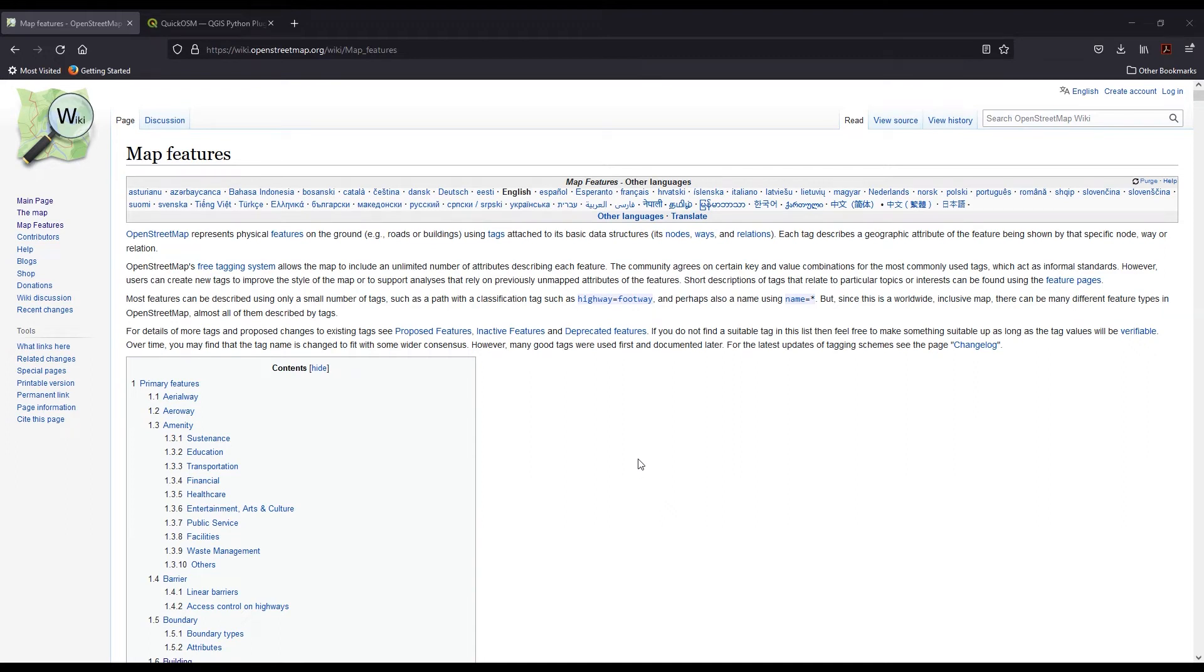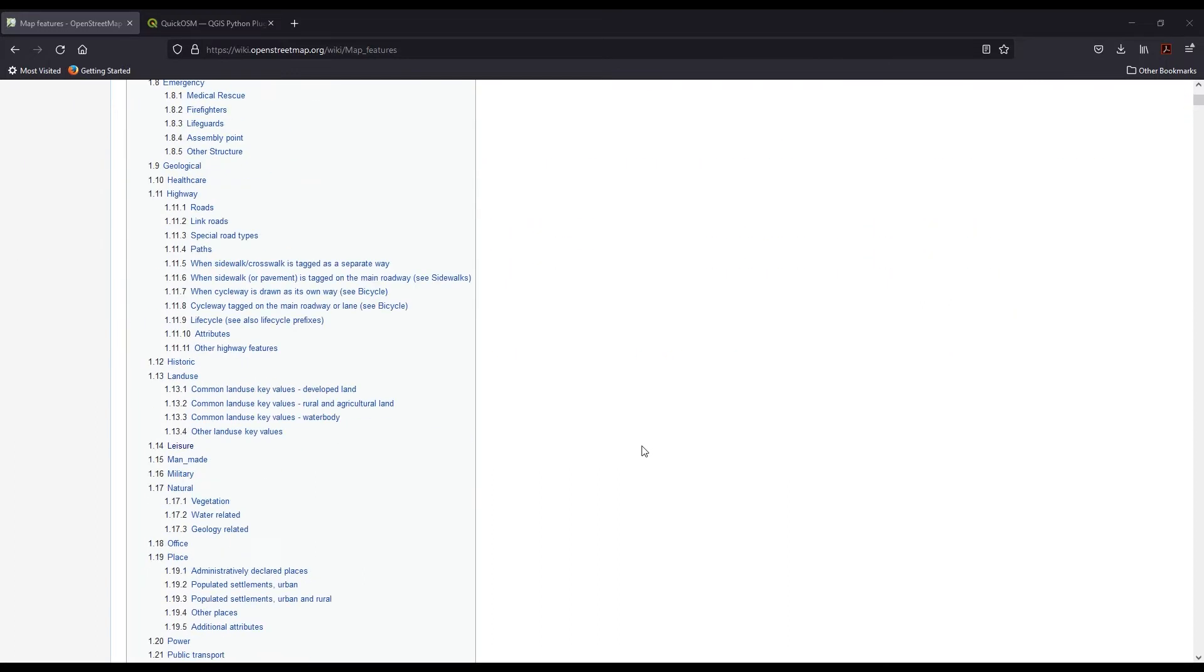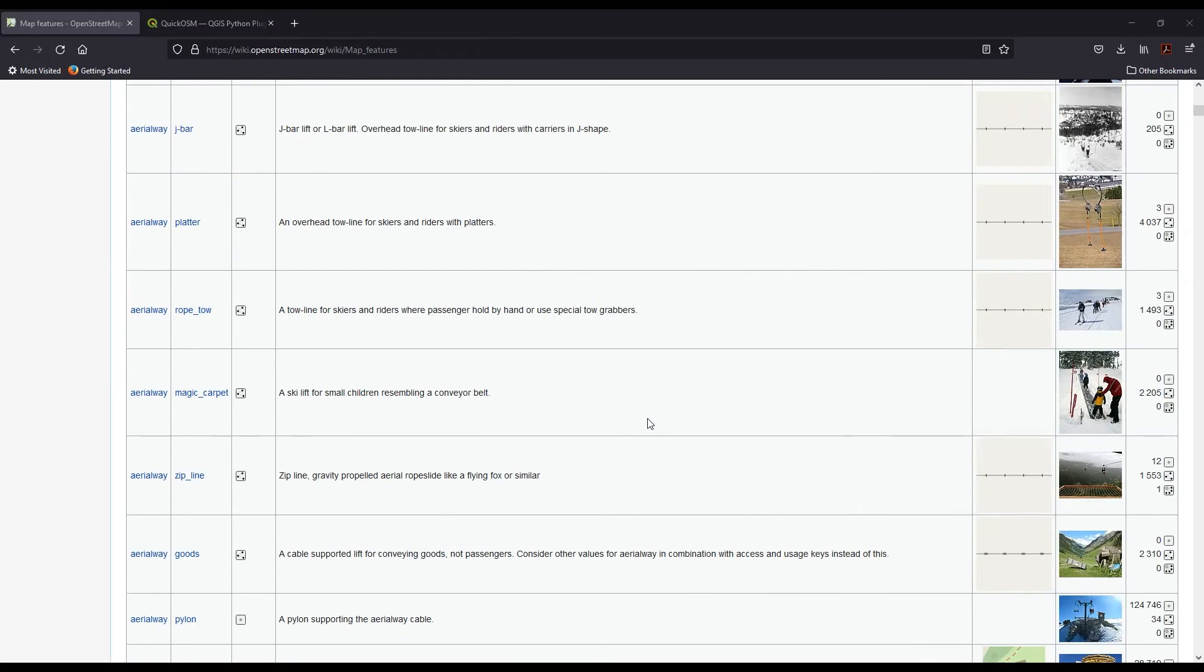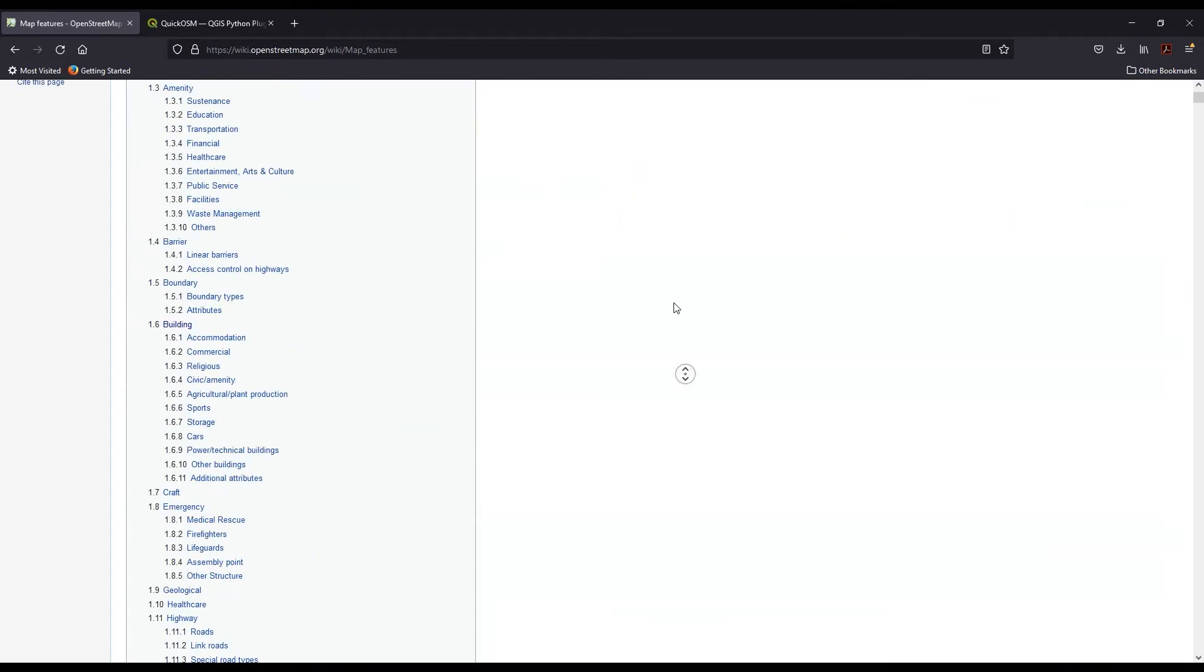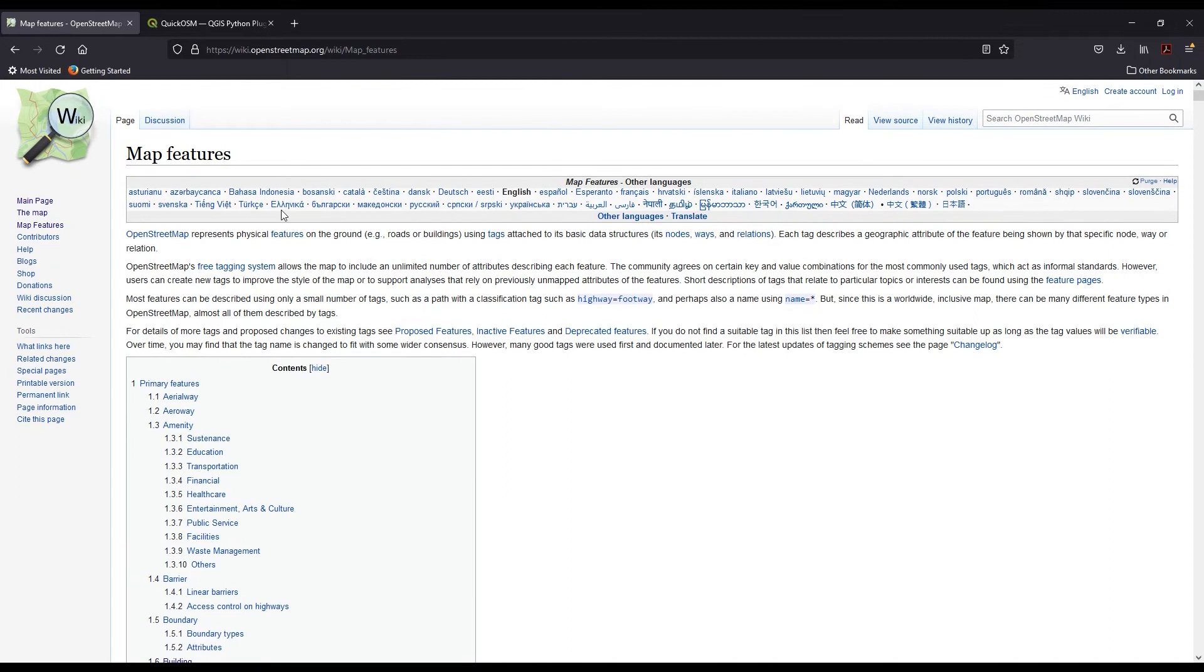All of this information is available from map features within the OpenStreetMap wiki, which is this site here. So I'll have this loaded up as you work through what you're bringing in.